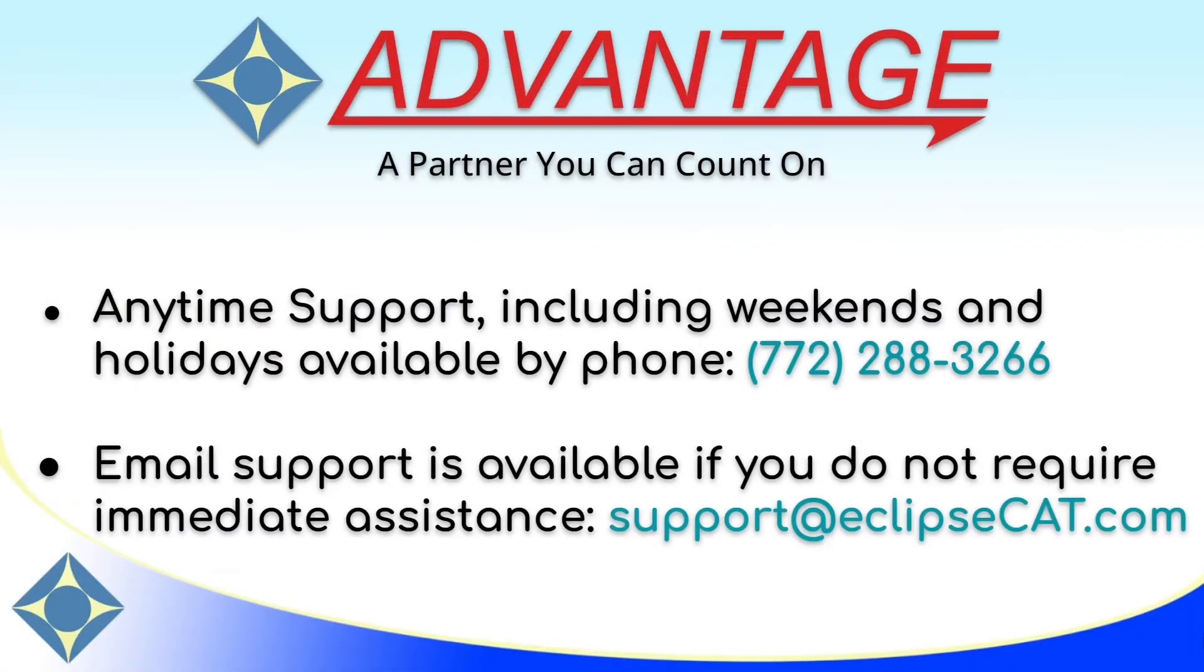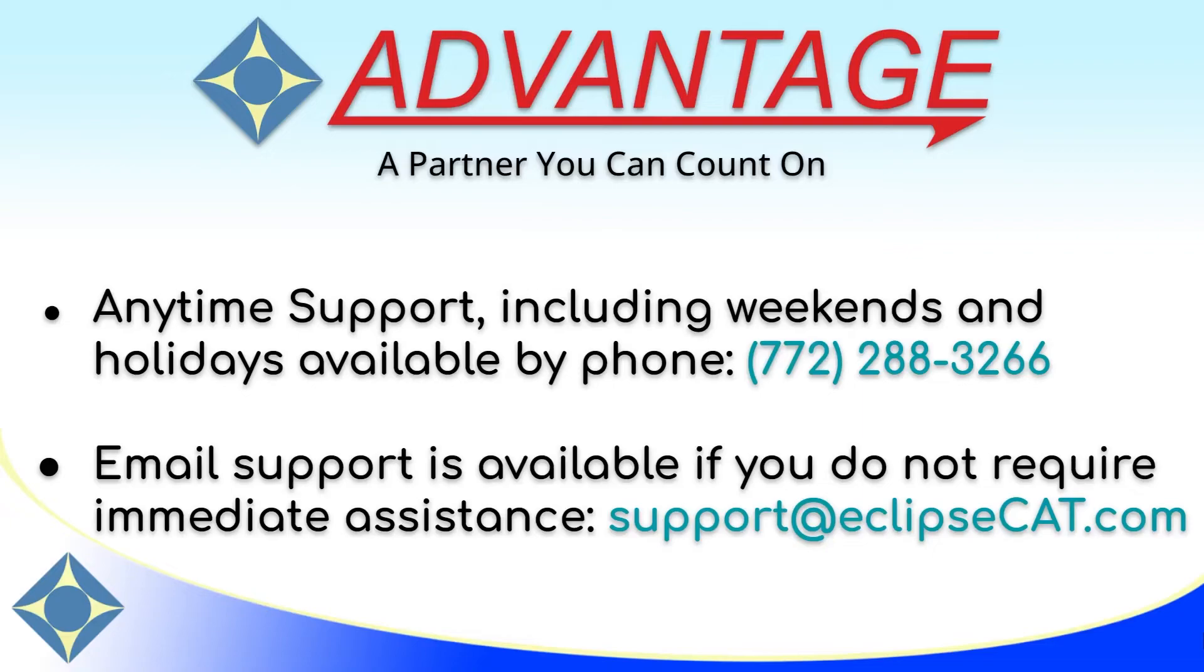As a reminder, Advantage Software offers anytime support, including weekends and holidays, at 772-288-3266. Email support is also available at support at eclipsecat.com.